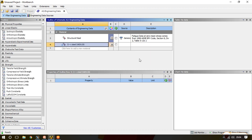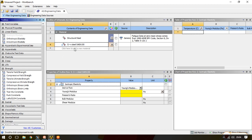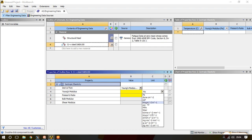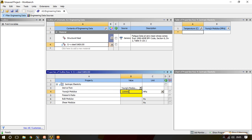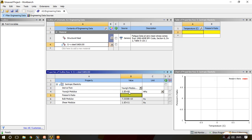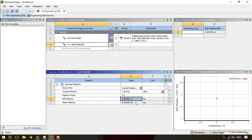We have to give few properties to this particular material. First property is isotropic elasticity. In isotropic elasticity we will provide Young's modulus of elasticity and the Poisson's ratio. We will provide Young's modulus of elasticity 220 x 10^3 MPa and the Poisson's ratio is 0.3.